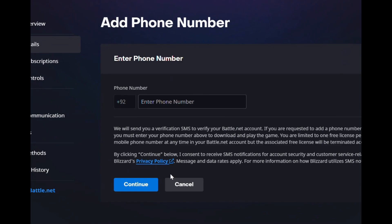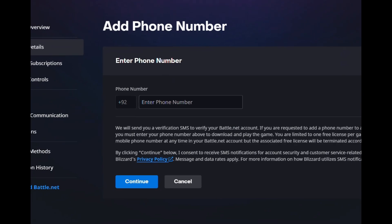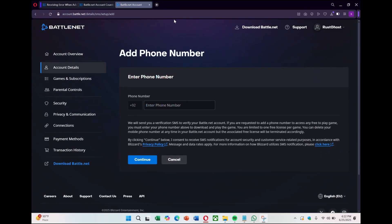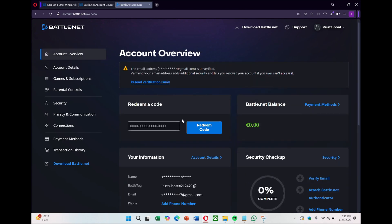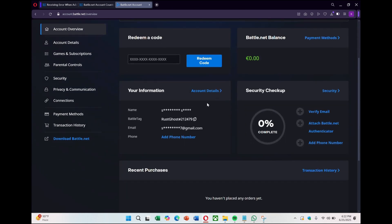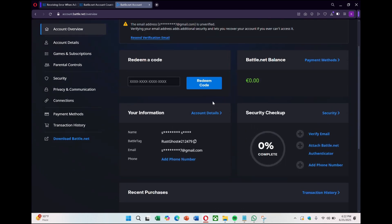Clicking it will take you to a page where you can enter your number. For example, plus 92 is the Pakistan code, while plus 1 is for US, which is what I need.